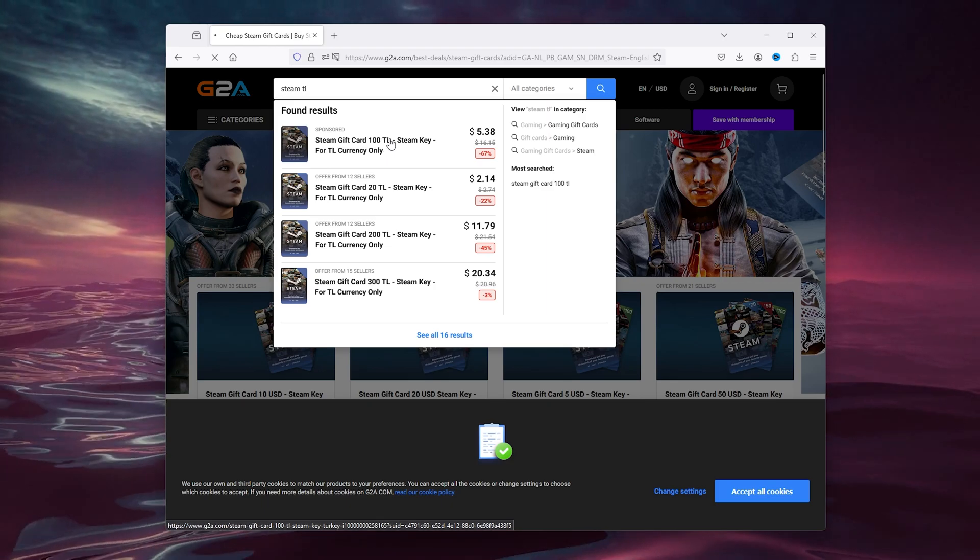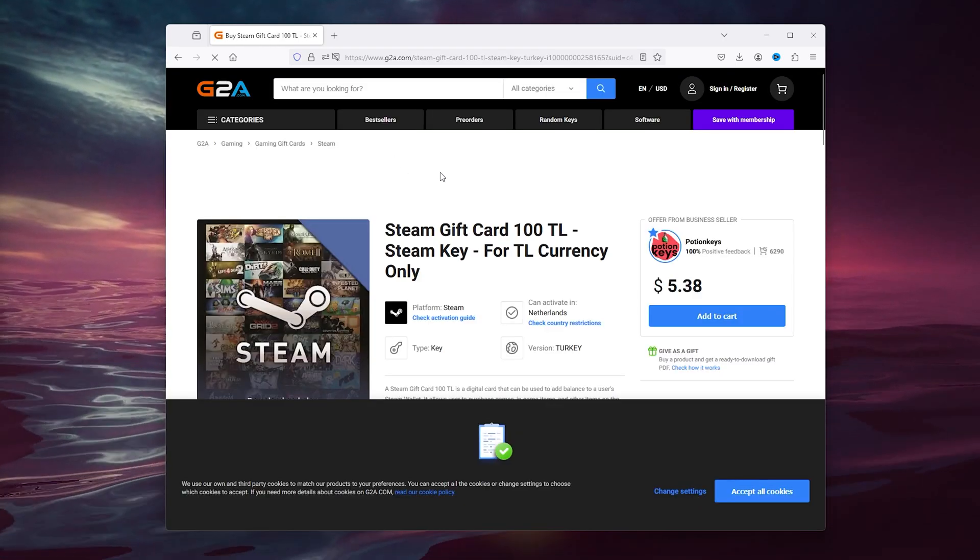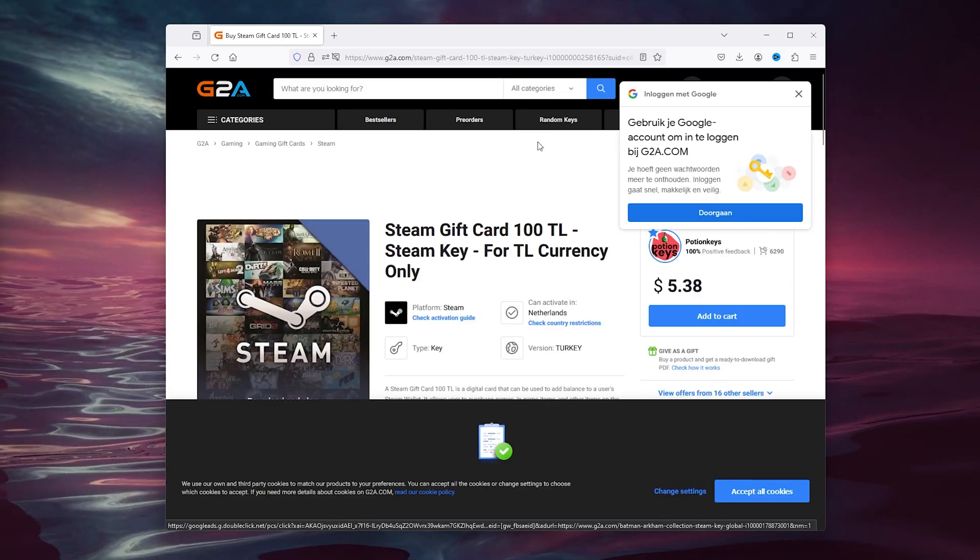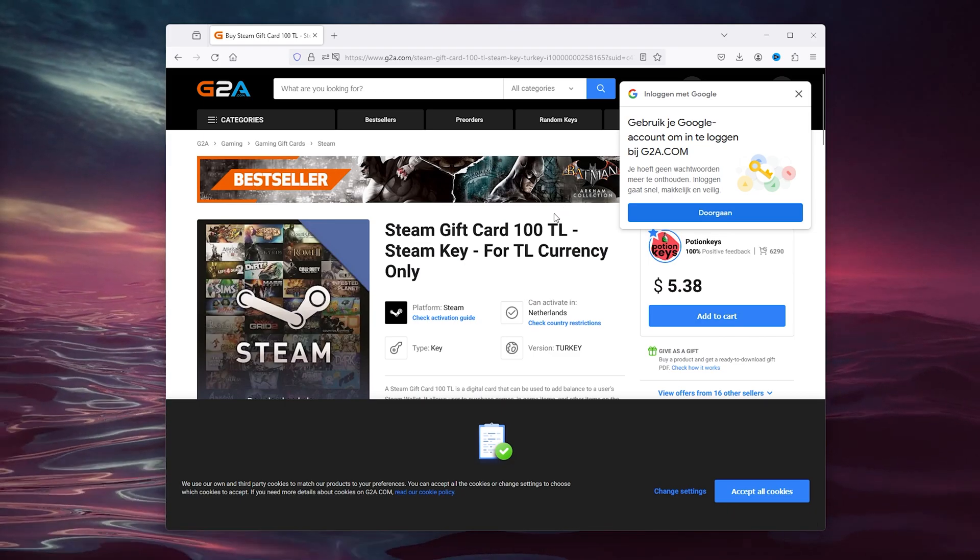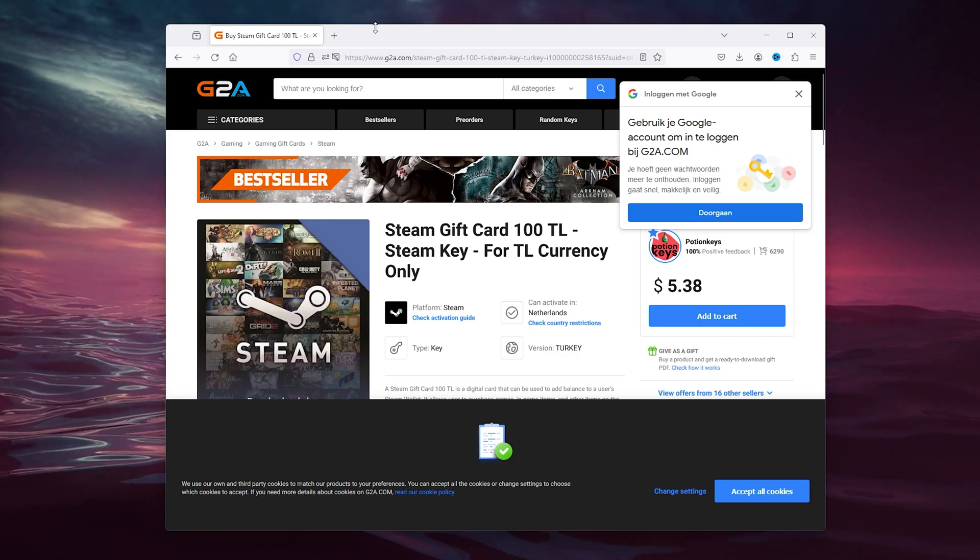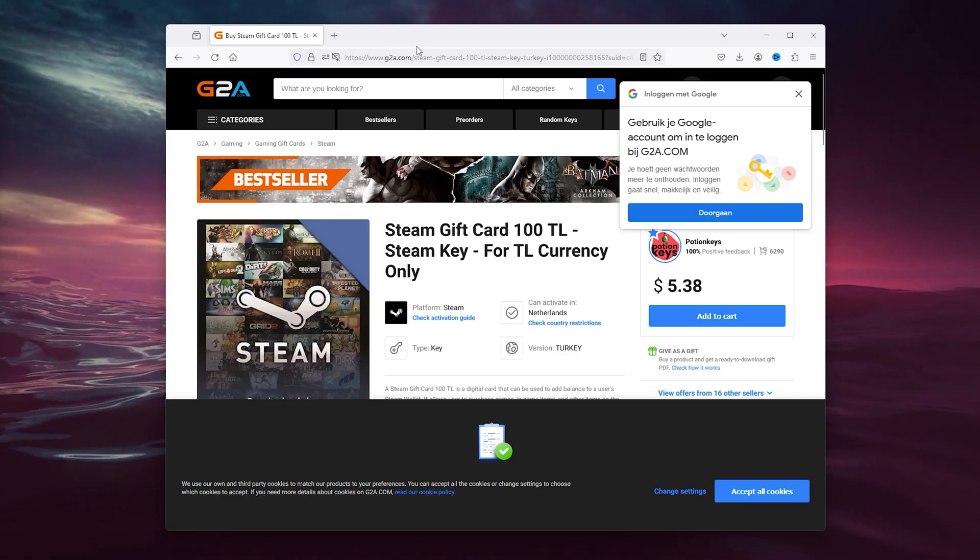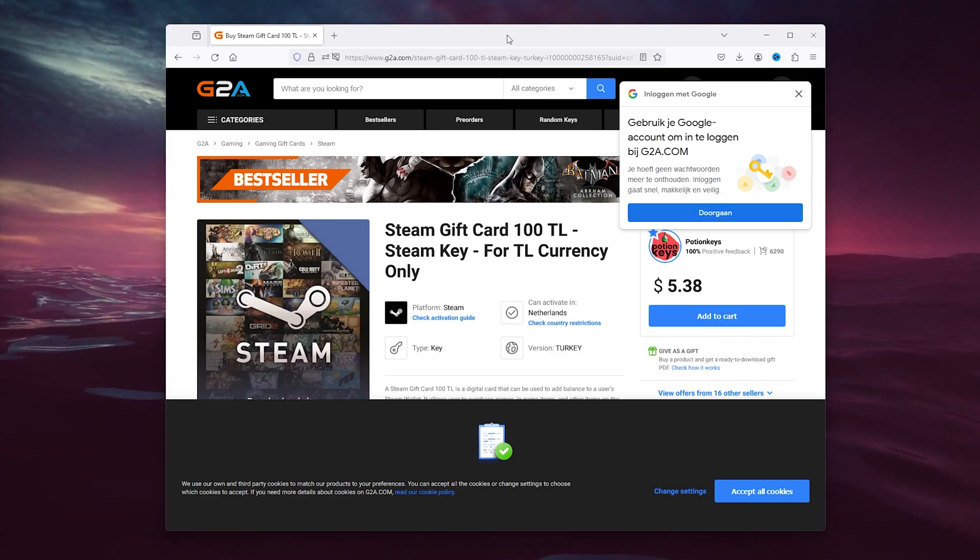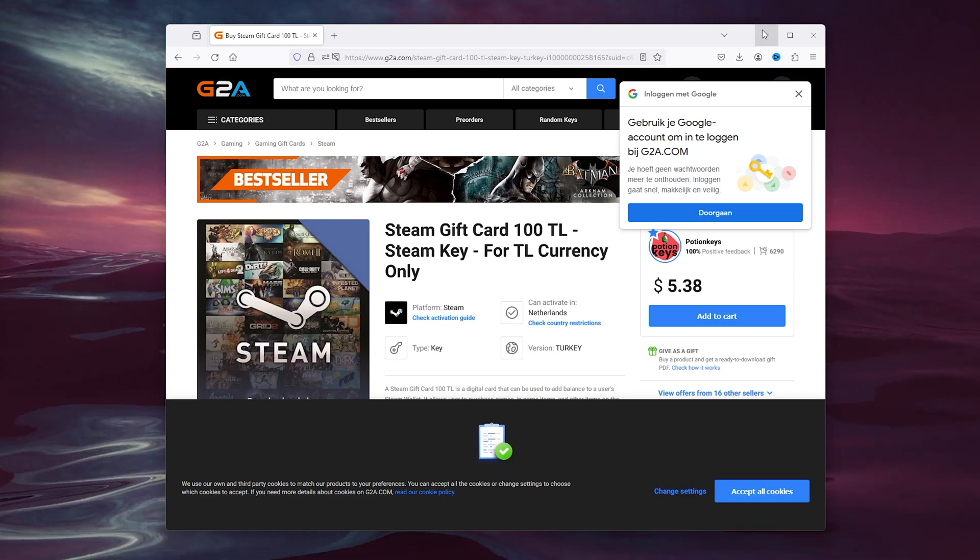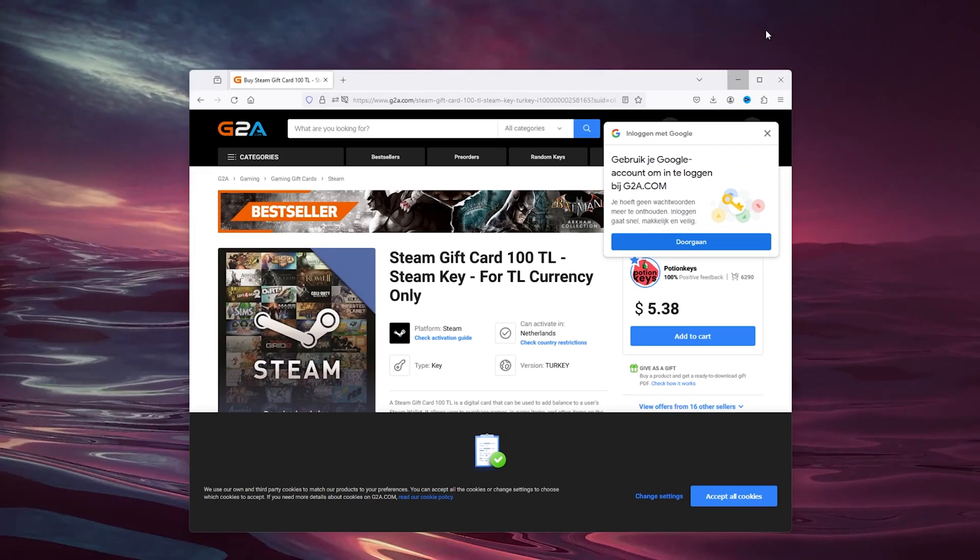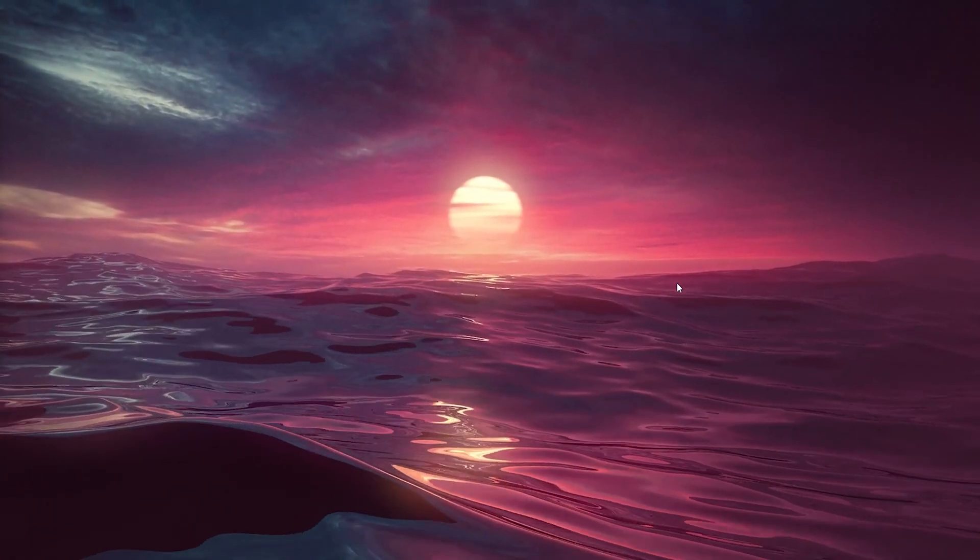Now what this will do is it will actually get you a gift card for Turkey. And from there what you will do next is actually get a VPN and set yourself in the region of Turkey.